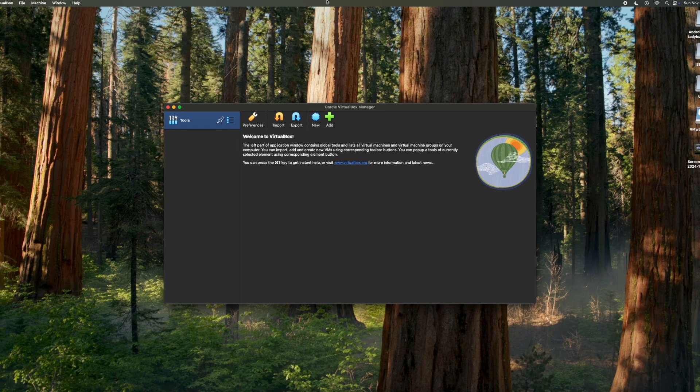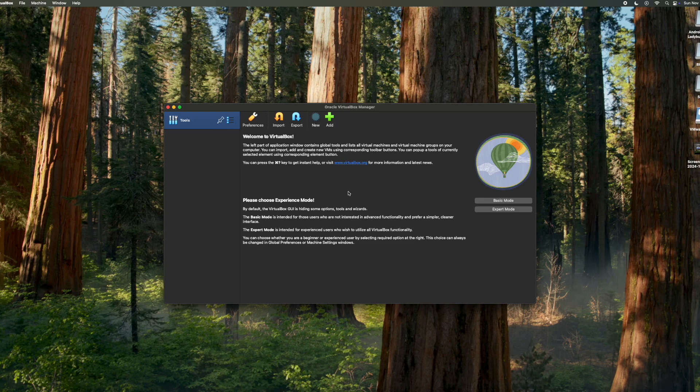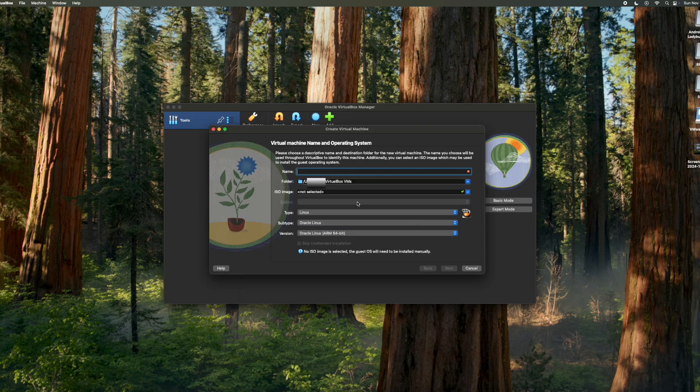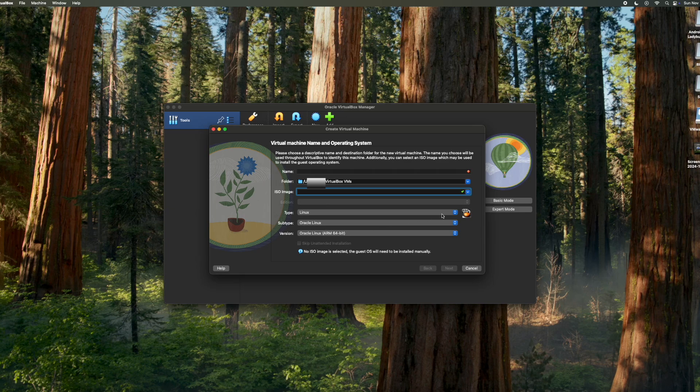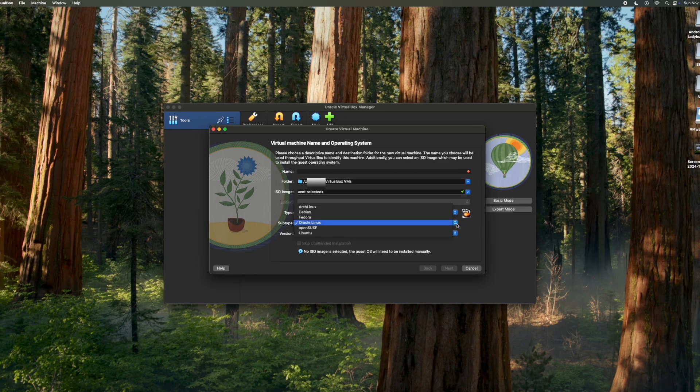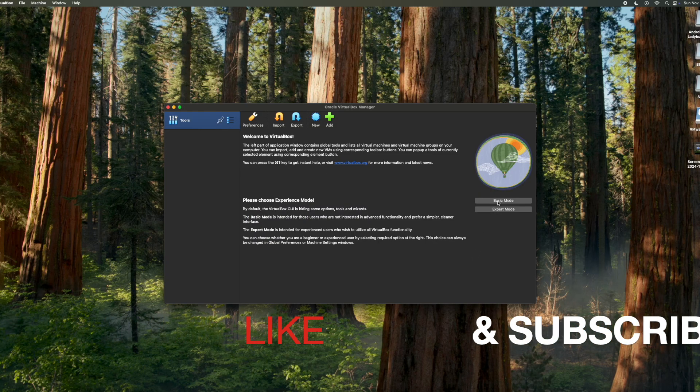So that's essentially it. Now, if you want to create a virtual machine, what you would do is click on New. Then here you'd give it a name to start with. You would choose the folder that you want to have the virtual machine in. You would choose the ISO image file. Then what you would do is choose the type, then the subtype, and then the version if you want. And then click on OK.